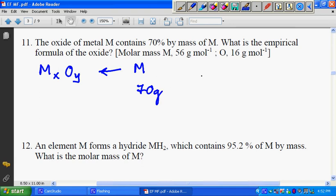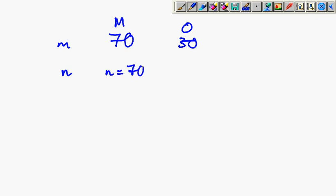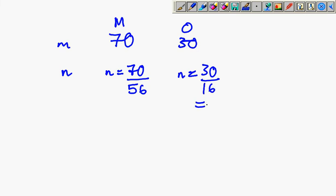Assuming 100 grams, that gives 70 grams of M and 30 grams of oxygen. We find the number of moles: 70 divided by 56 — the molar mass of M is listed as 56 — and 30 divided by 16 for oxygen. So 70 over 56 gives 1.25 moles, and 30 divided by 16 gives 1.875 moles.